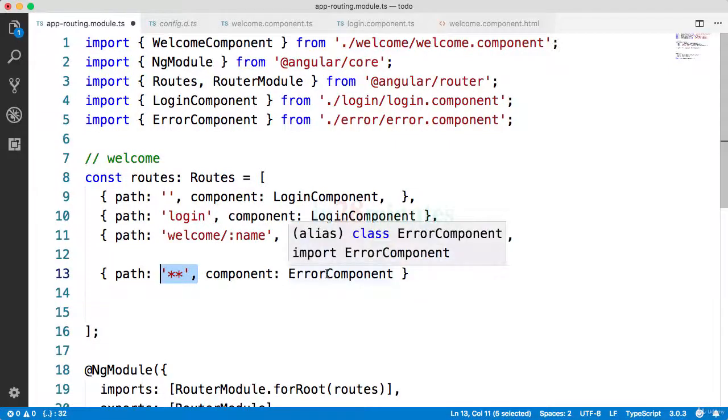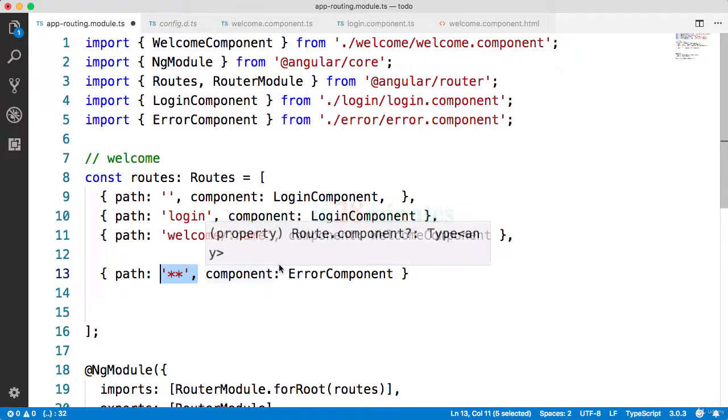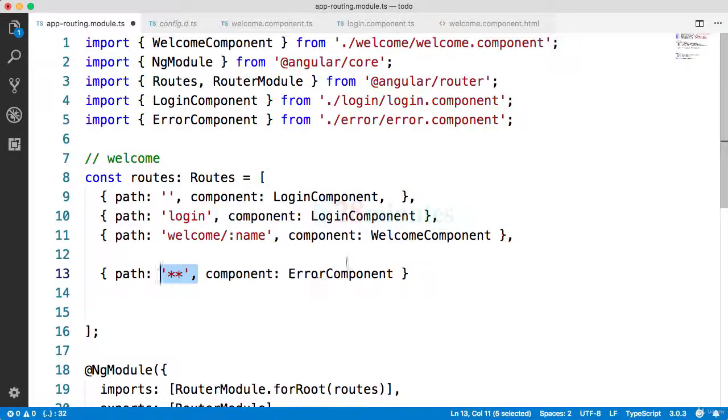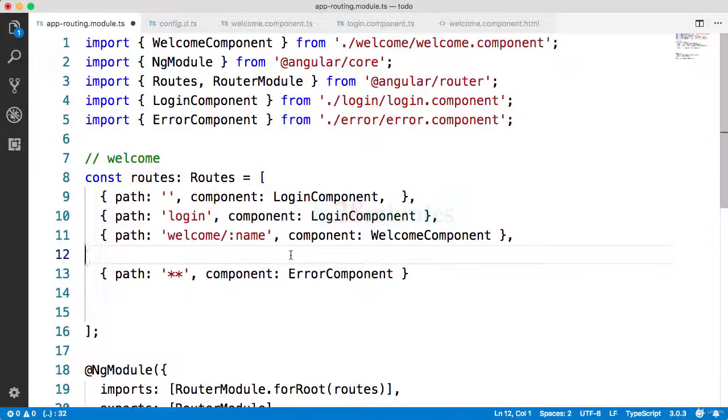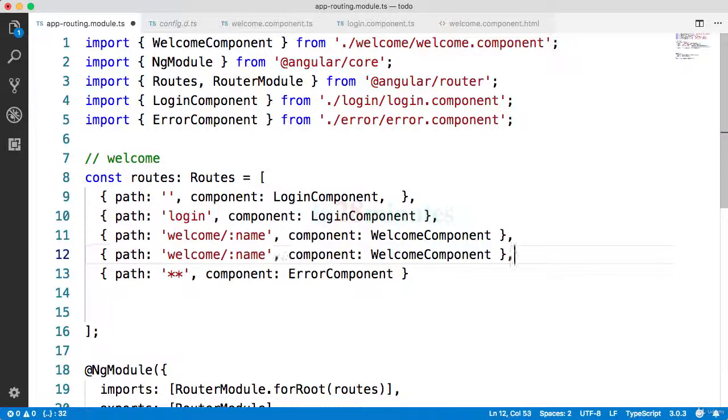Because star star would match anything, it's a regular expression to match anything. So this route would match and always the error component would be shown. Even if you type in slash list todos it might show the error component, and that's not really good, right?